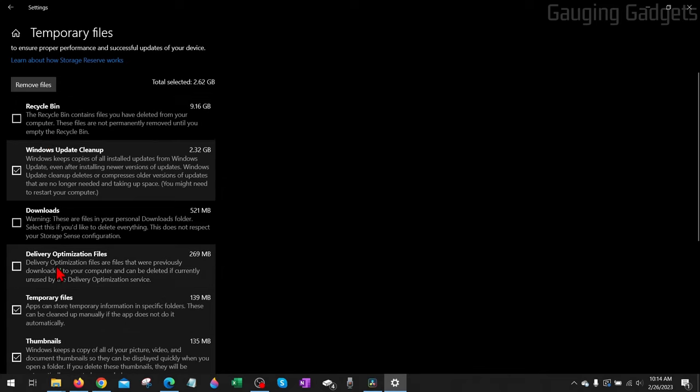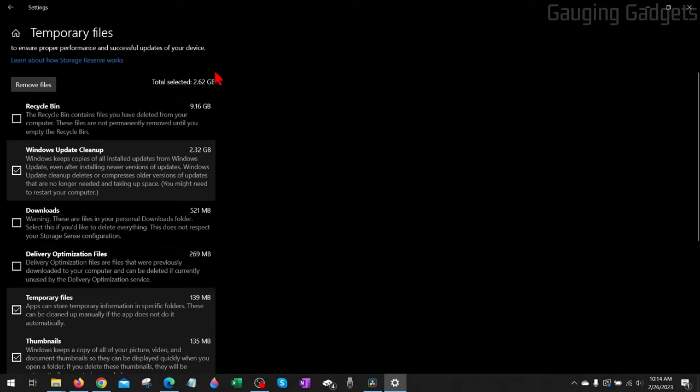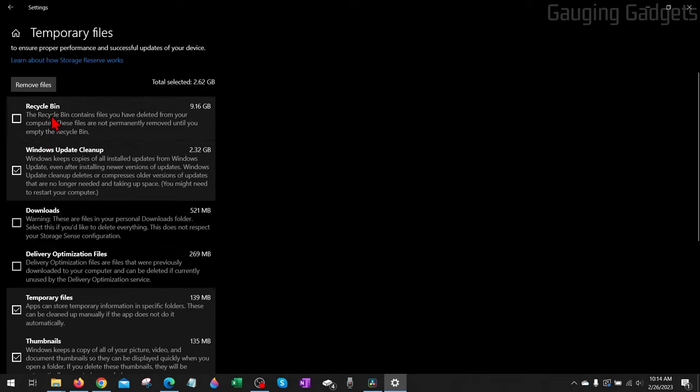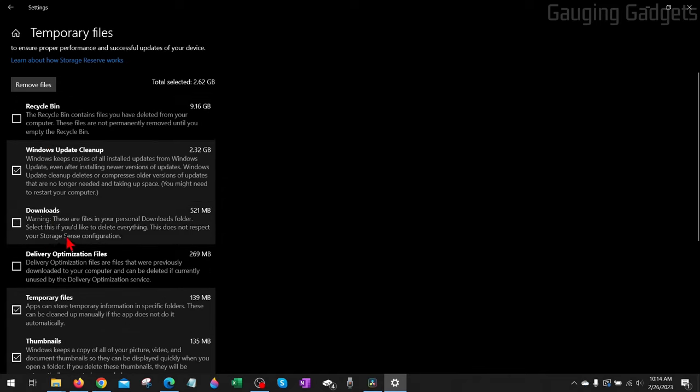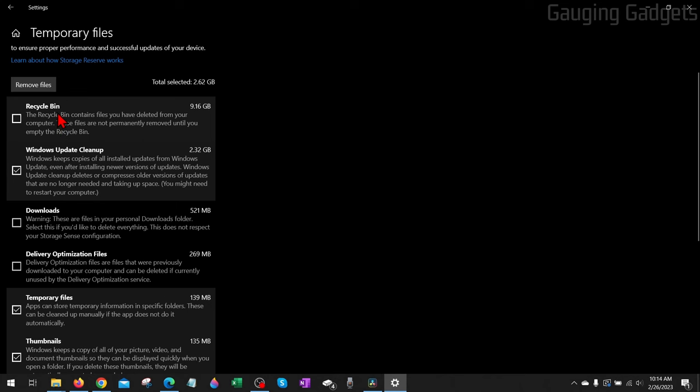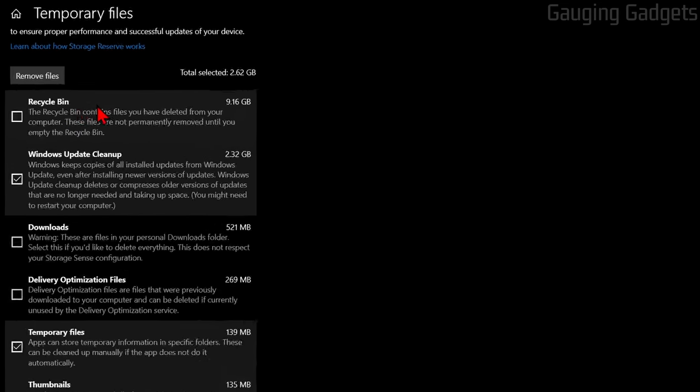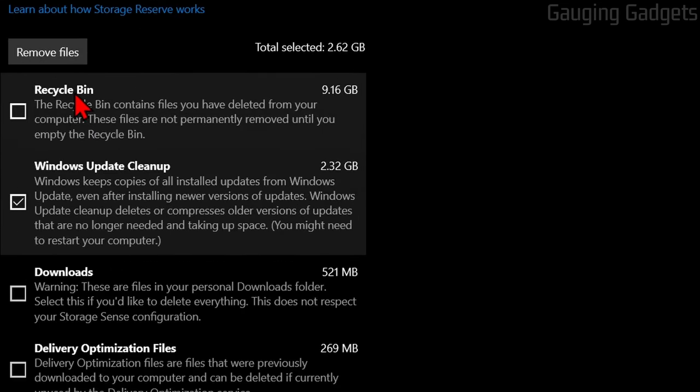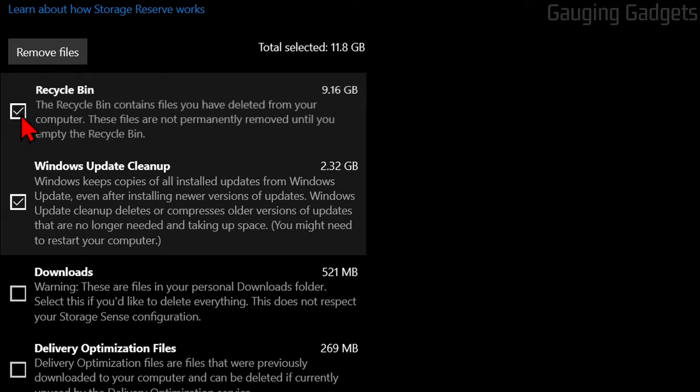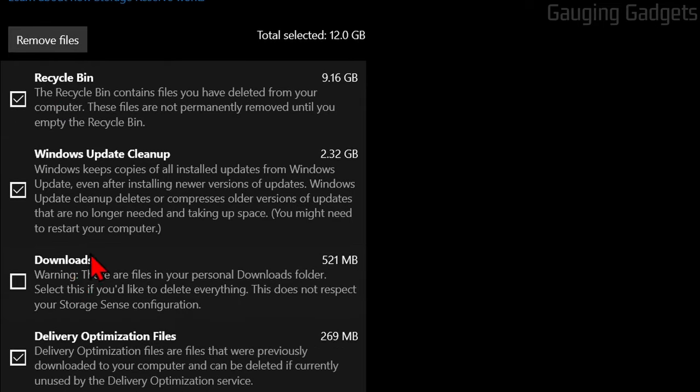What I recommend doing is going through this list and anything that's not checked, look at it and see if it's something that you're fine with deleting. Something like the Recycling Bin—I'm already trashing those files anyway—so I definitely want to check that.